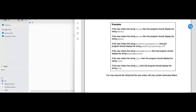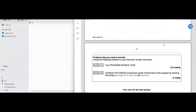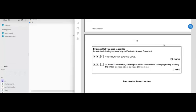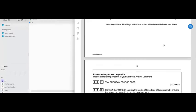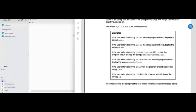We may assume that the string the user enters will contain only lowercase letters. You'll get 12 marks for the whole source code being correct, and one mark for capturing a screenshot of that code working. So we are going to get into all that, but we've got to actually make the code first to test it.